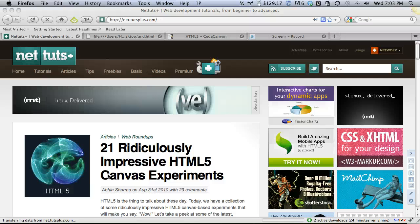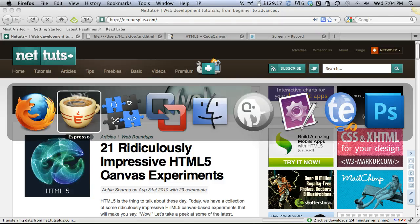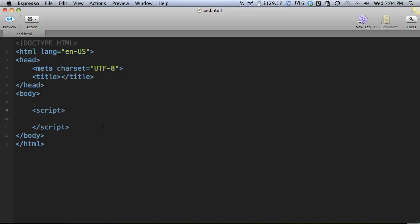Hello everybody, this is Jeffrey with NetTouch Plus. In today's video quick tip, we will be taking a look at the JavaScript logical and operator. You might find it's a little more powerful than you originally thought, depending upon how new you are to JavaScript.